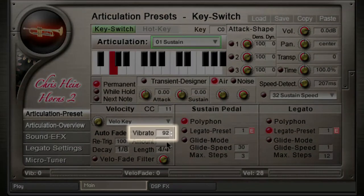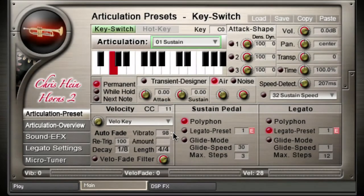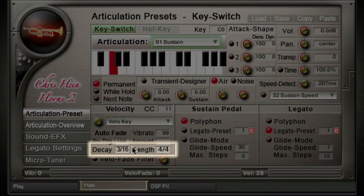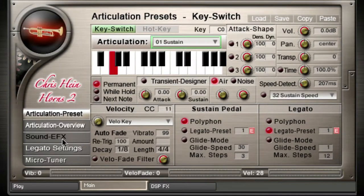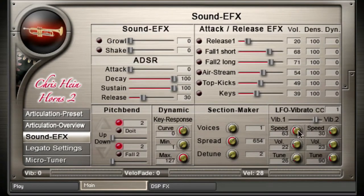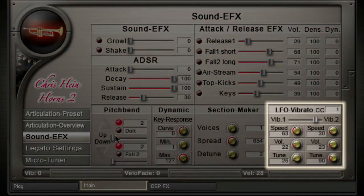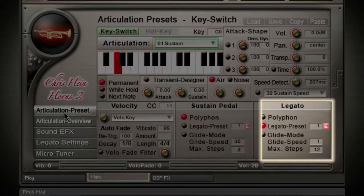Vibrato. This is a kind of auto vibrato which works independently from the velocity settings. The auto vibrato performs an evolving vibrato with a defined delay and increase time. Delay and increase time depend on the decay and length settings. Adjustments on speed, volume, and tune change can be made in the vibrato settings page.